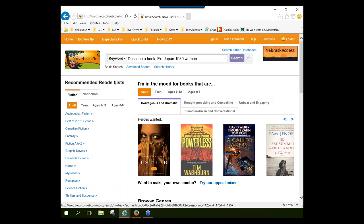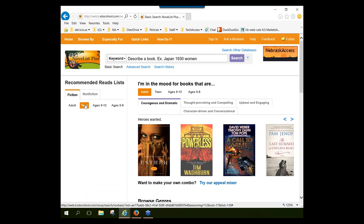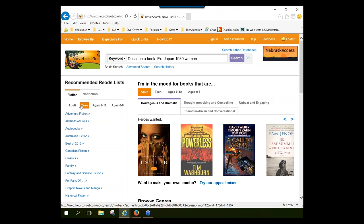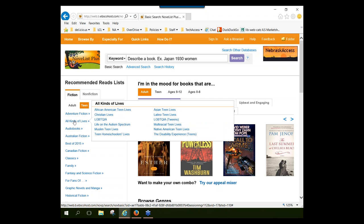To view these lists, you have to decide whether you're interested in fiction or nonfiction, and choose a reading level or audience level. I'm going to leave my list set to fiction and select teen audience. You'll see categories that they've grouped their recommended read lists into. When you click on a category, you get a fly-out menu showing the titles of lists filed under that heading — for example, under 'All Kinds of Lives,' there are lists suggesting books about Muslim teen lives, Asian teen lives, or the disability experience for teens.